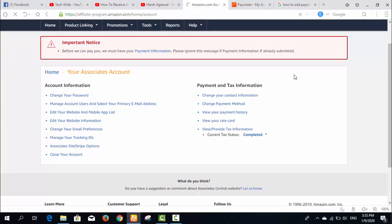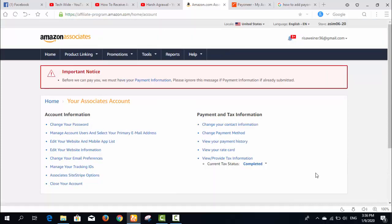When I enter my account settings, the first thing which should be completed is the current tax status. If you don't know how to complete your tax status, I already made a video on how you can fill your tax information on your Amazon Associates account. You can see that video.